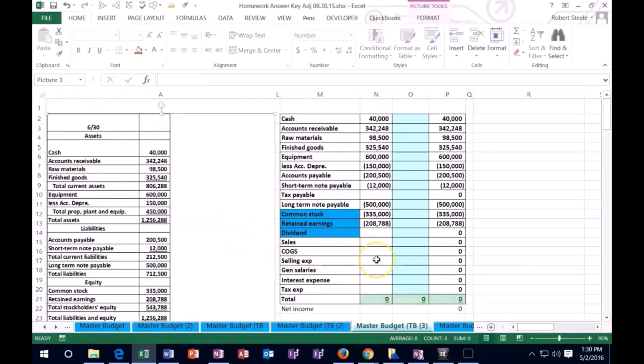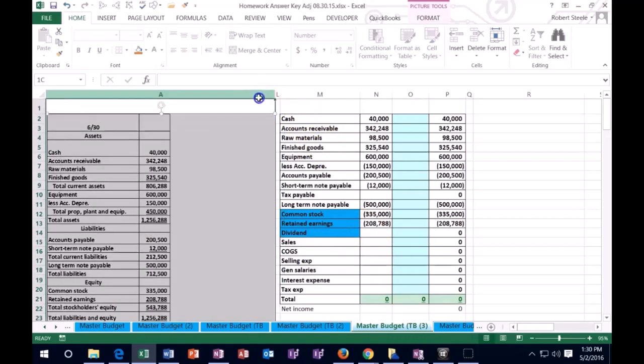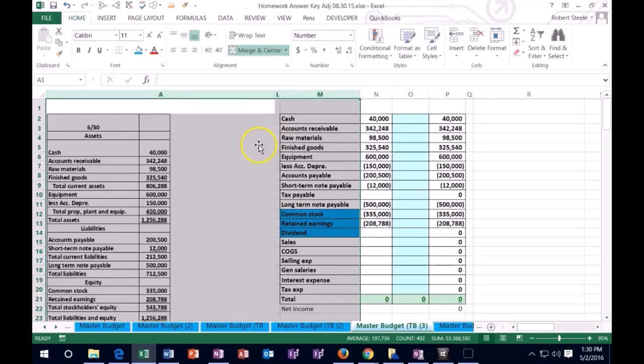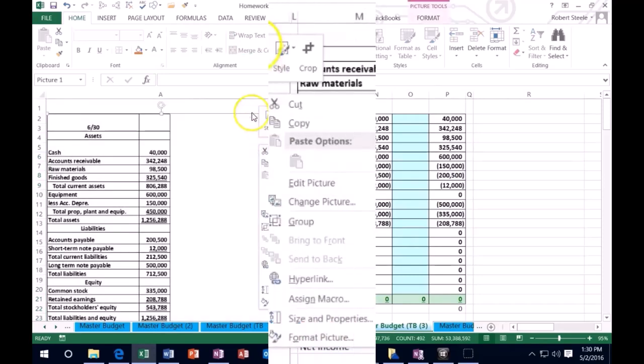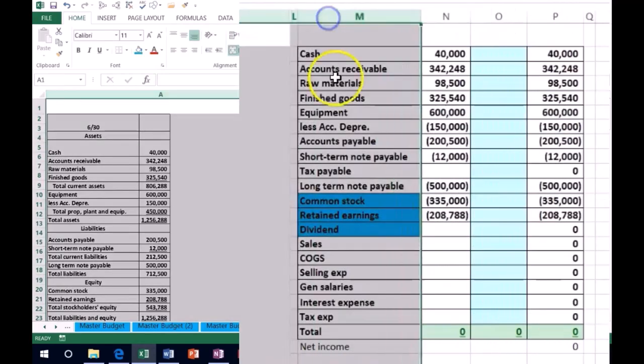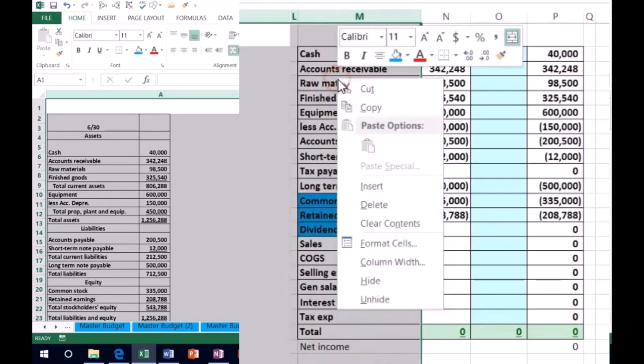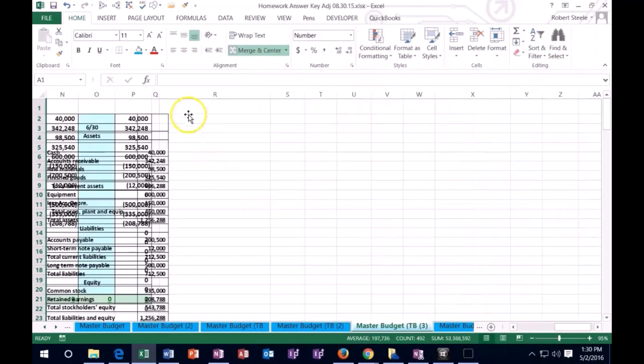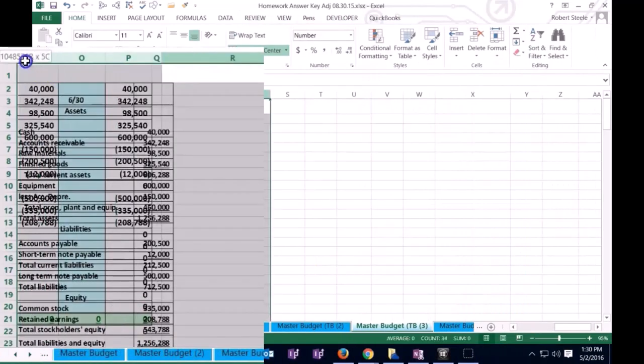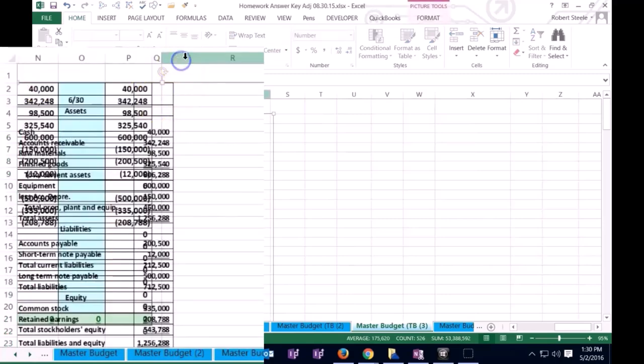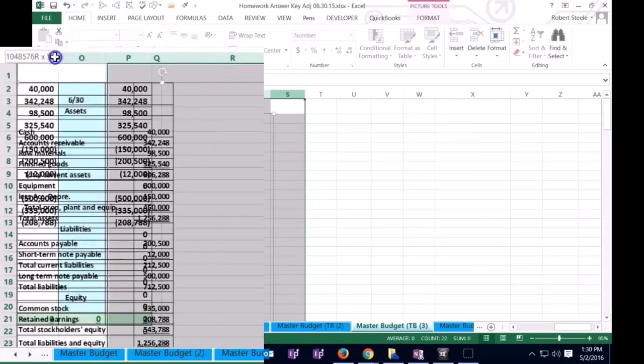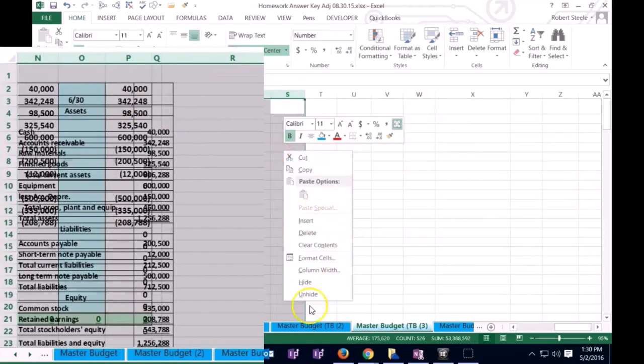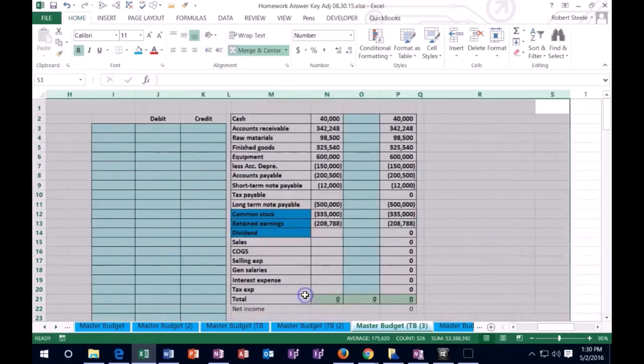I'm going to highlight from A to M, let go, right click... oh, I hid instead of unhide. Let's do that one more time. Right click and unhide.